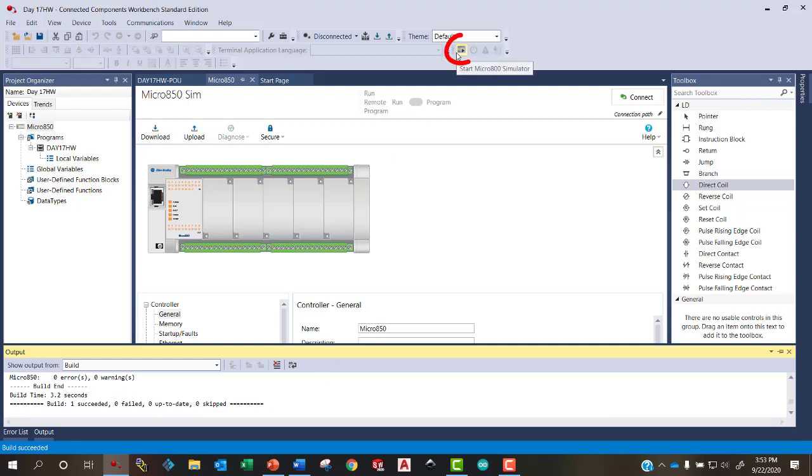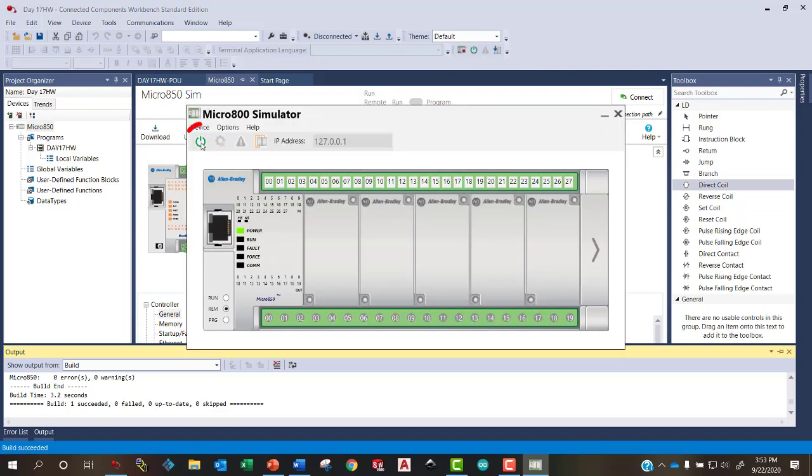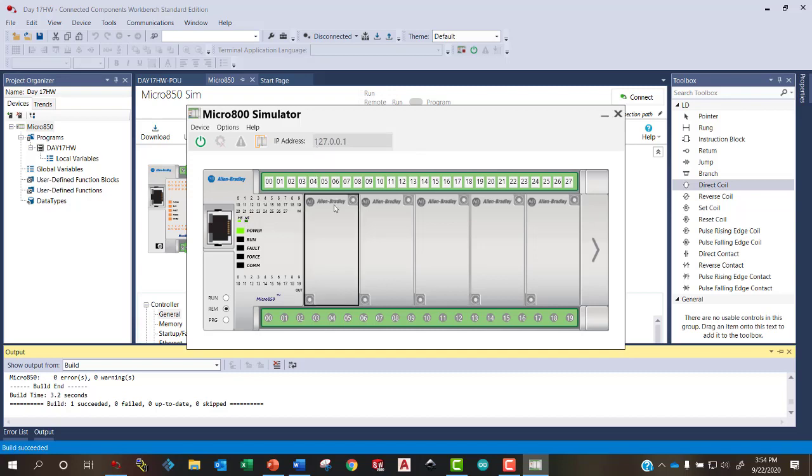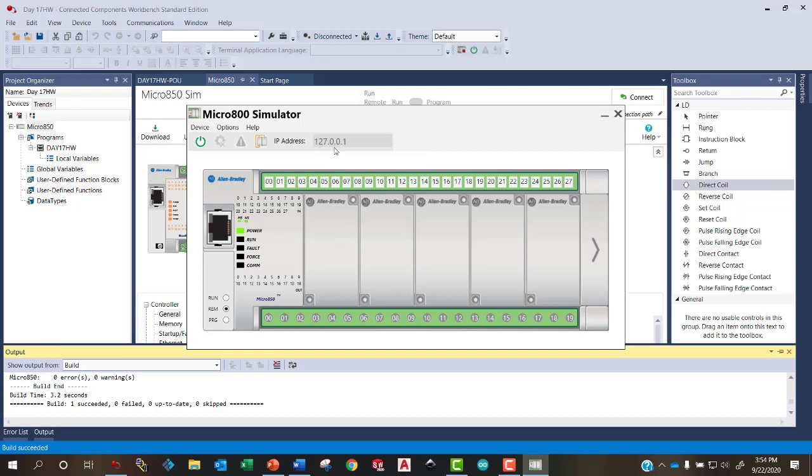Now we can go ahead and turn on the micro800 simulated PLC. Here's the power button. And we want to make sure the IP address is set to 127.0.0.1. This is the loop back IP address. So we actually don't have a PLC connected to our ethernet port. The PLC is internal to our computer. And so this IP address basically loops back to our own computer.